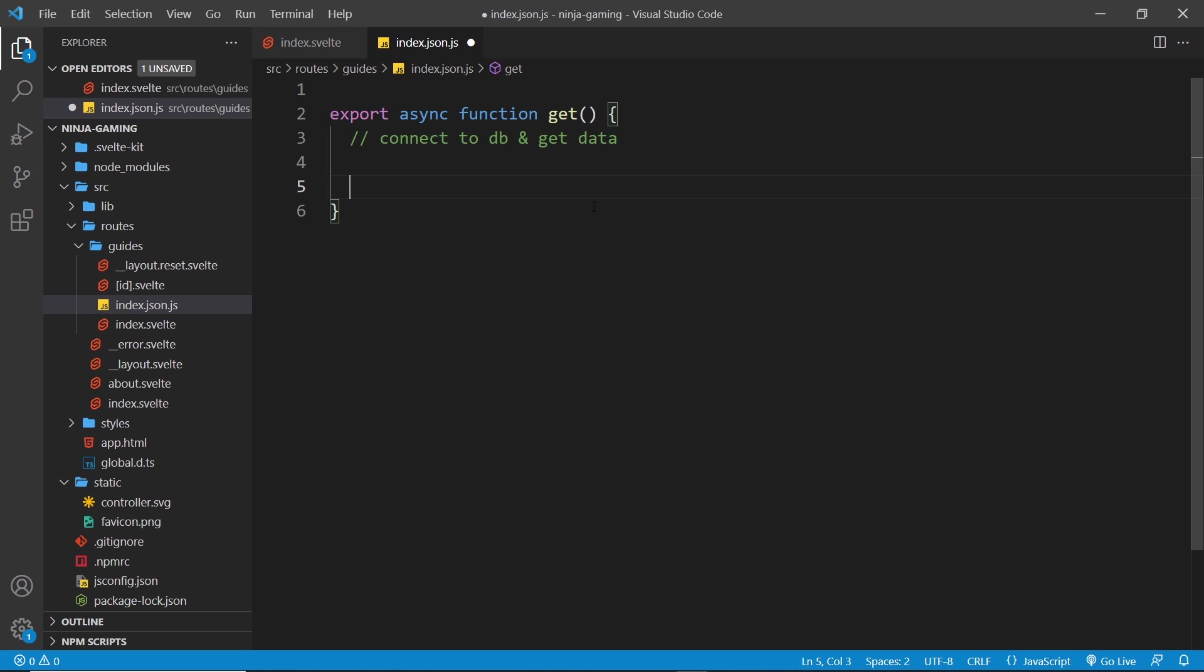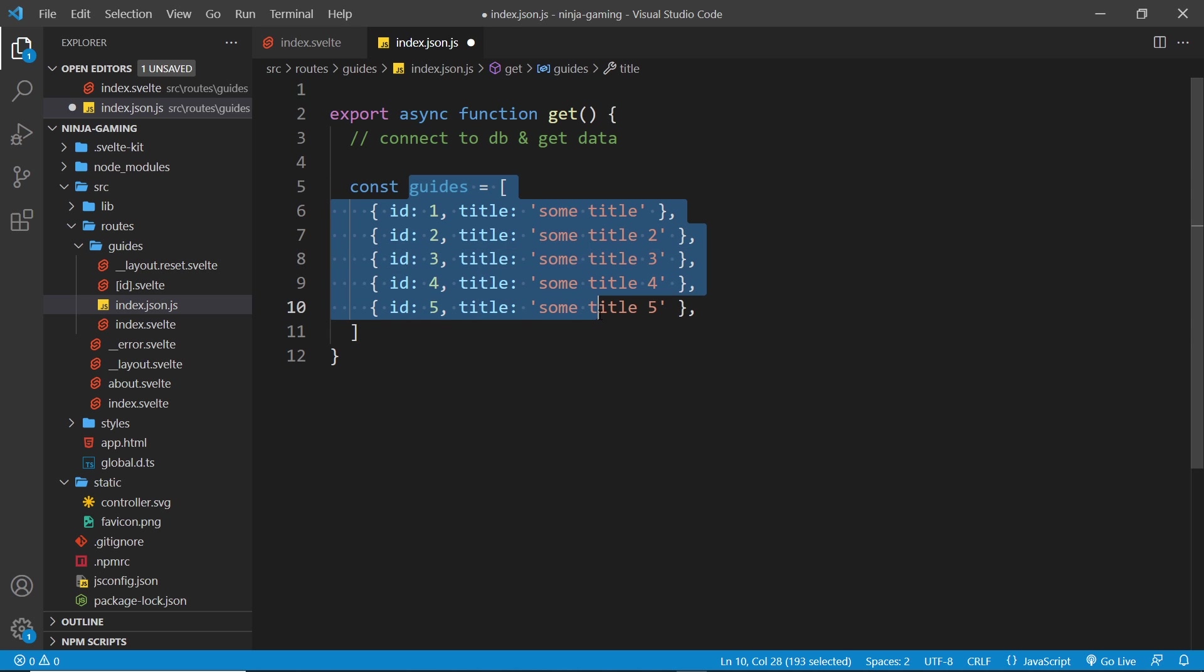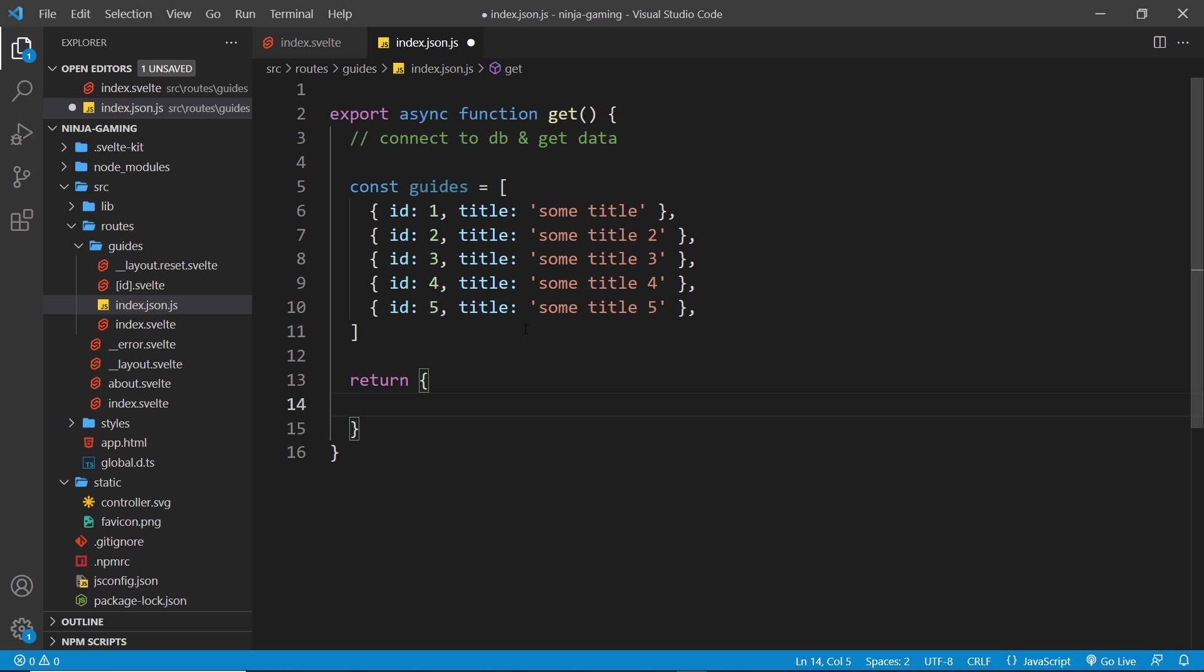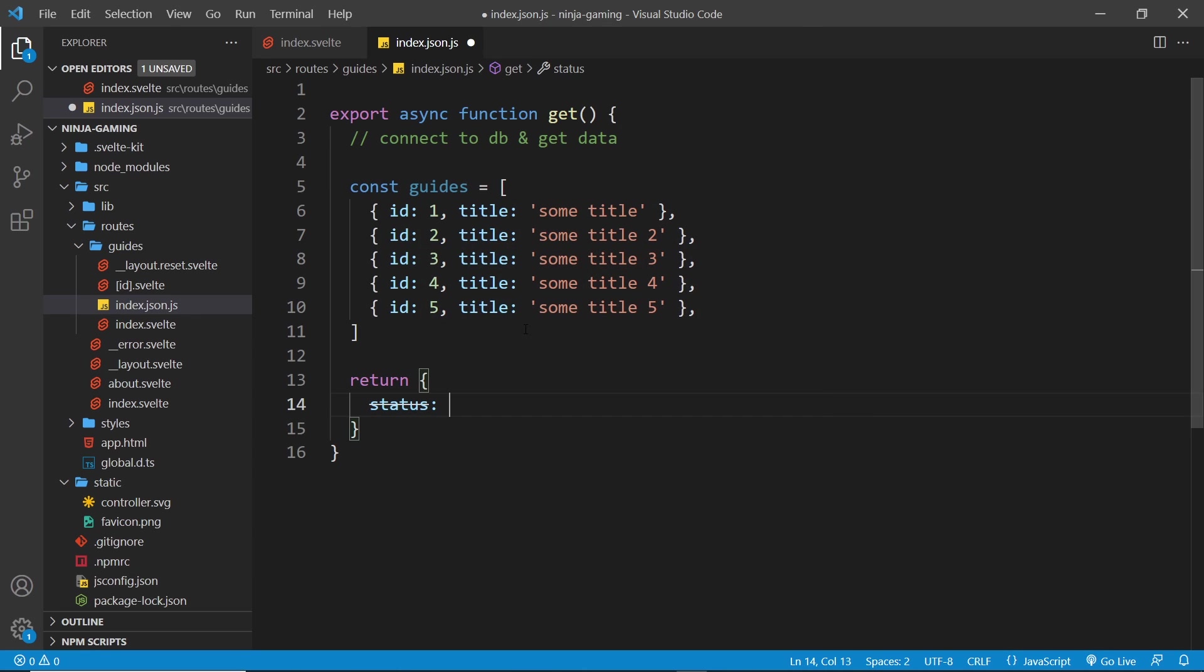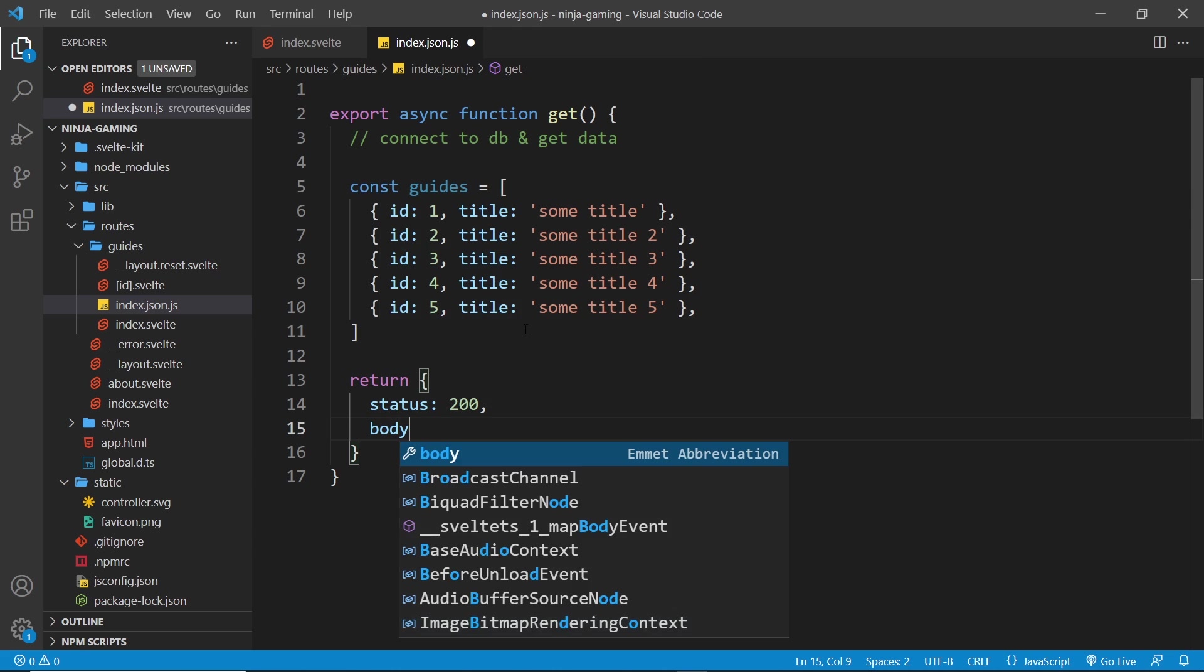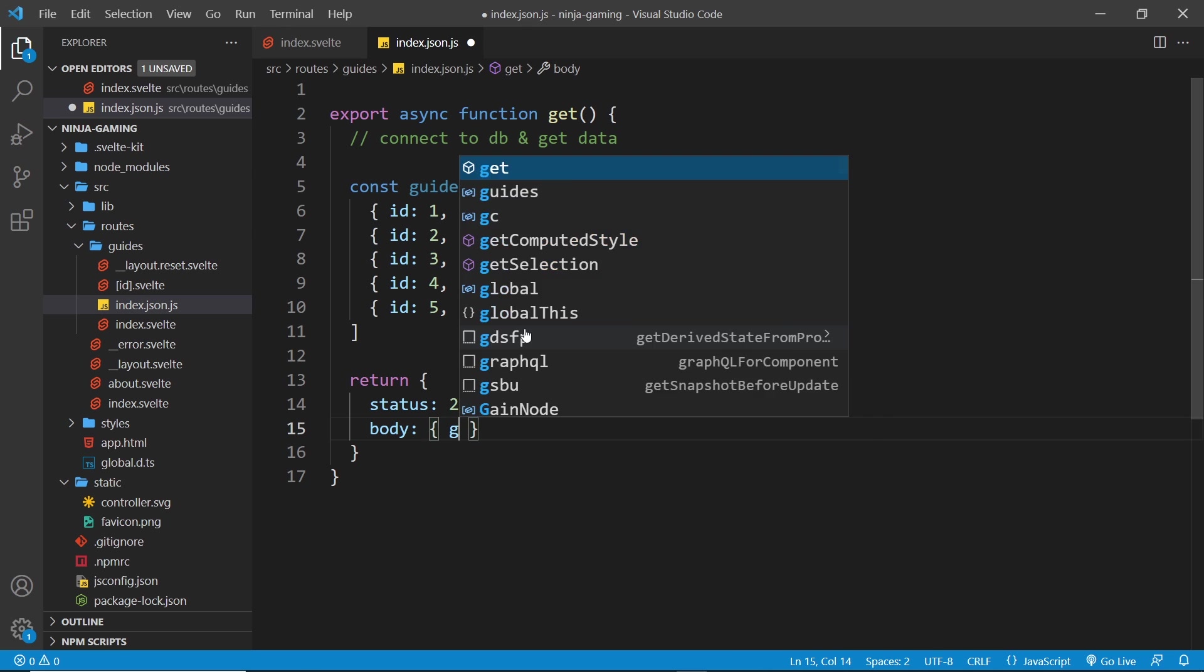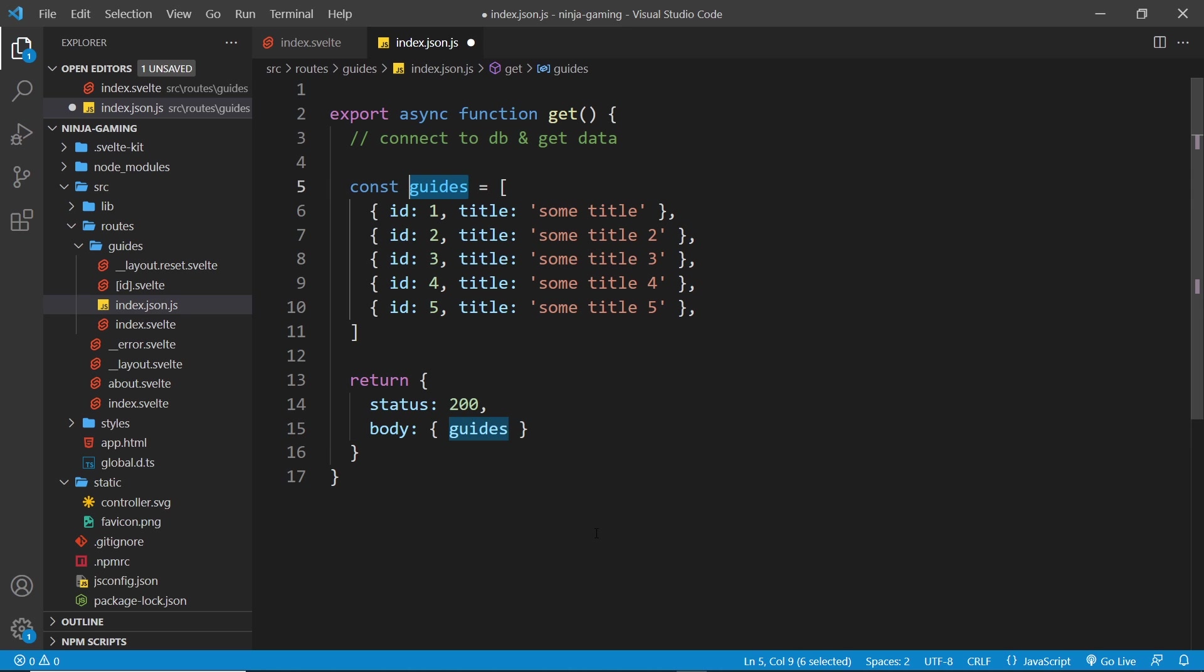For now, let's just pretend we grab the data from a database and now we want to return it to the front end. So to do that we can just return an object. Now inside the object we need a status code property which is going to be 200 in this case because everything is okay, and also a body property which is also an object. Now on the object we can attach properties, so I'll attach the guides property, and now this guides data is sent back as JSON data in the response body.